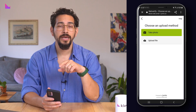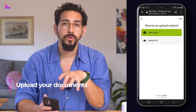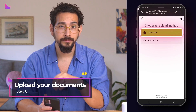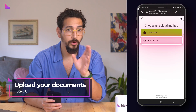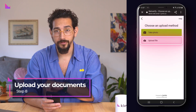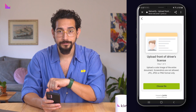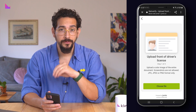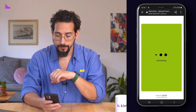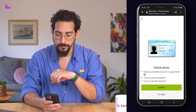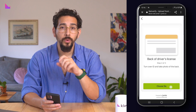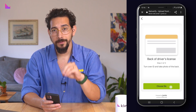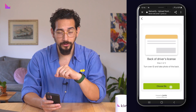On the next screen, you will be asked how you want to upload your ID — take a photo or upload directly from the device. First, upload the front side of the ID. Once uploaded, you will be asked to do the same for the back of the document.